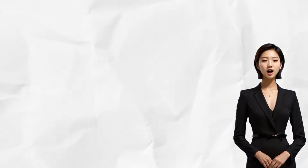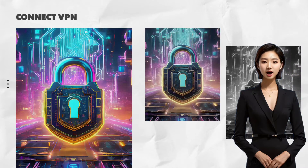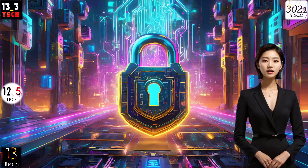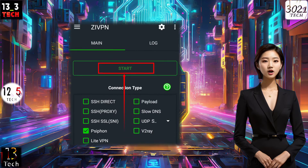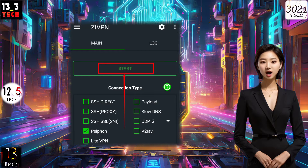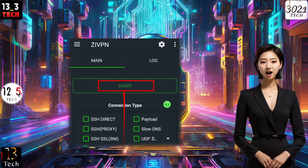Step 5: Connect VPN. With all the settings in place, return to the main screen and click on the Start button to initiate the VPN connection.